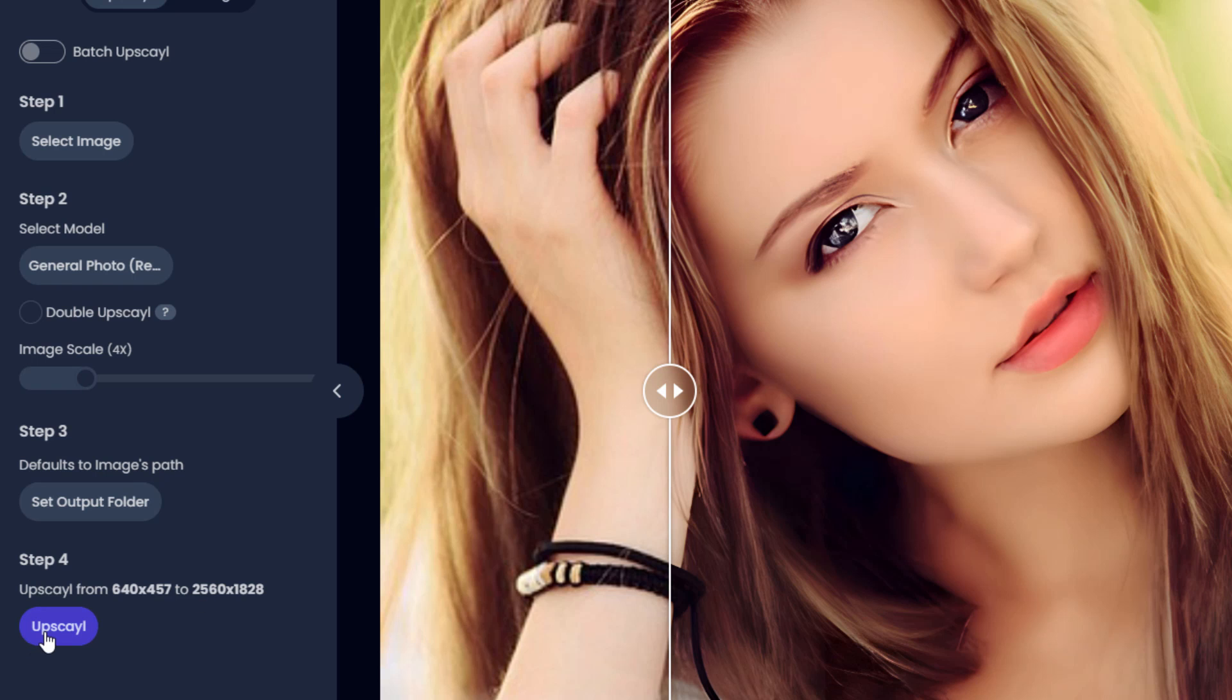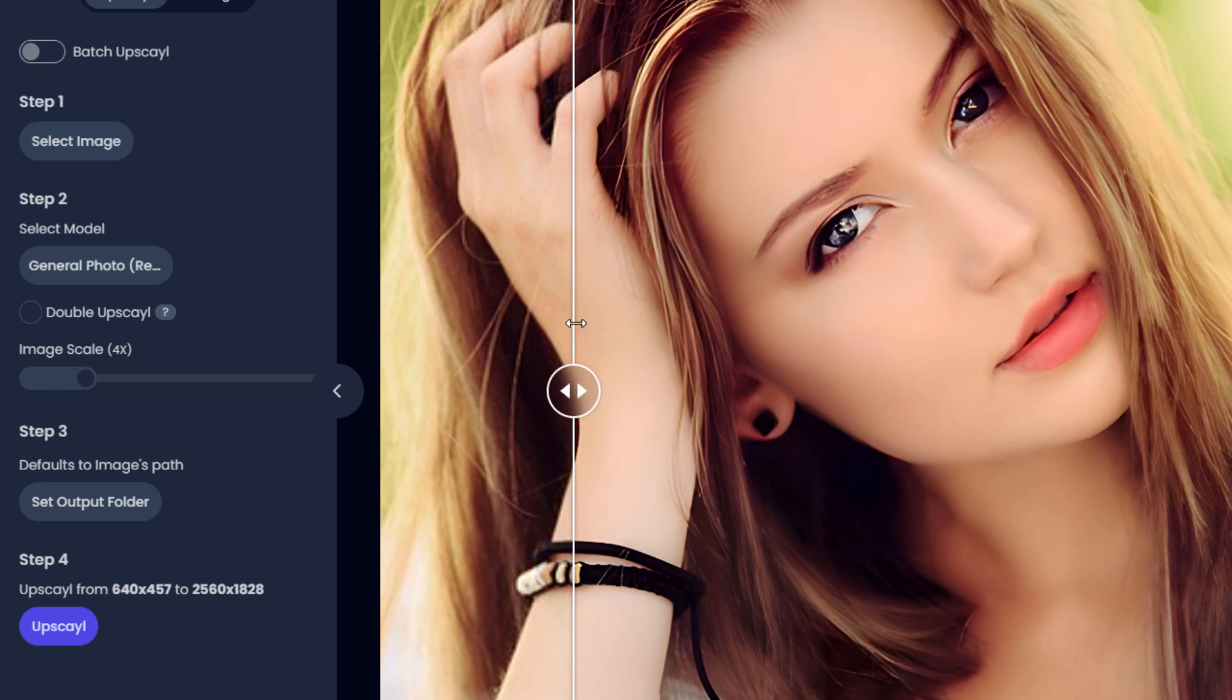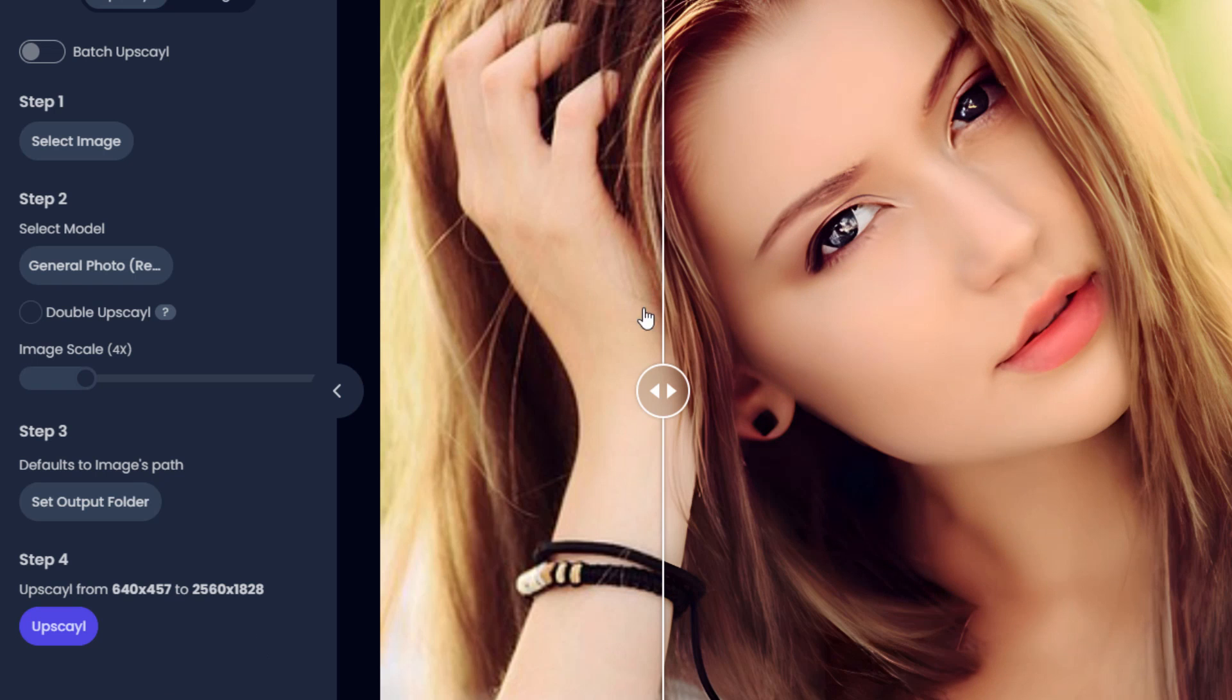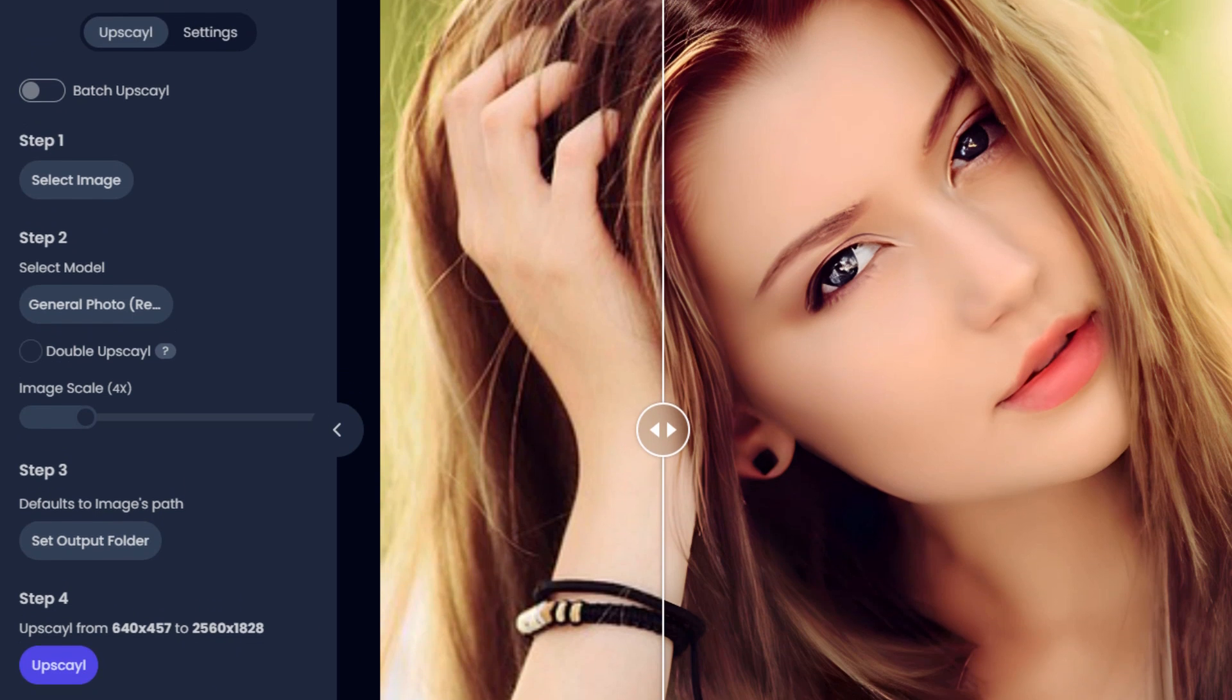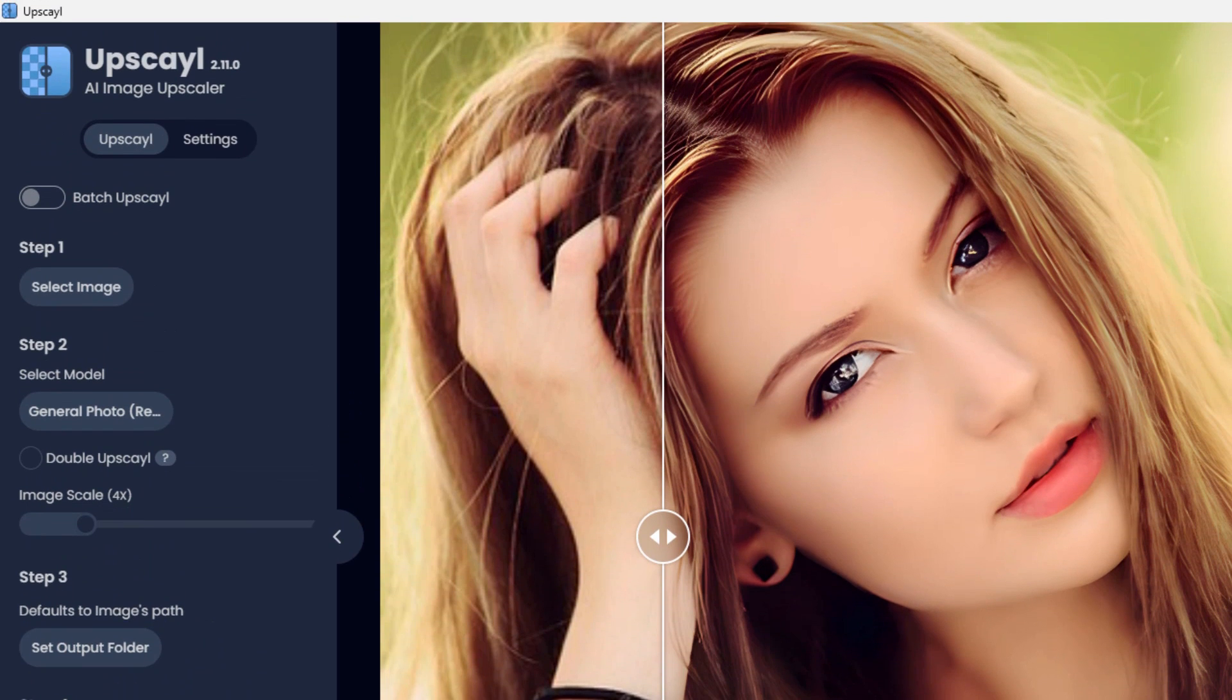Click on upscale, and then it's going to go and take however long it takes, depending upon how fast your computer is, to do that upscale. Again, on my computer, average business computer, nothing special about it. It only took about one minute. Now it downloads it into that folder as soon as it's finished, so you don't have to do any save or anything like that. It does that as part of the process.